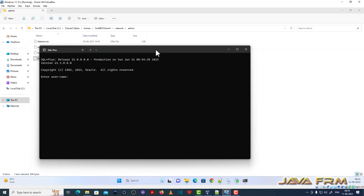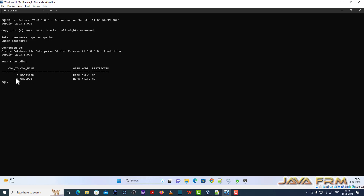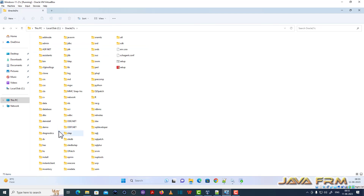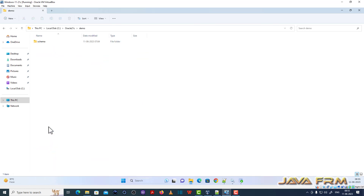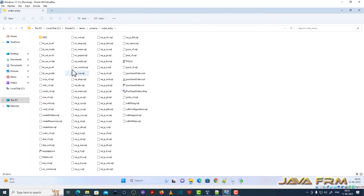Now let me go to SQL*Plus. I am logging into the container database and checking whether all pluggable databases are up and running. Make sure that your pluggable database is up and running in read/write mode — only then can you install the schemas. Now come back to the Oracle home demo schema directory.